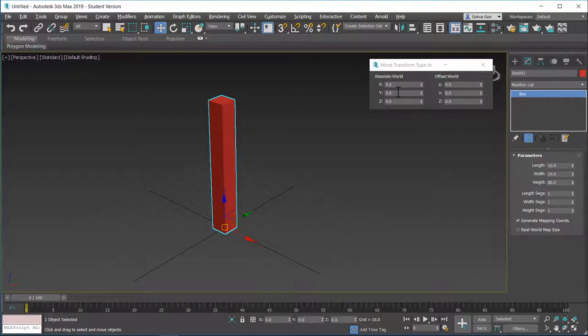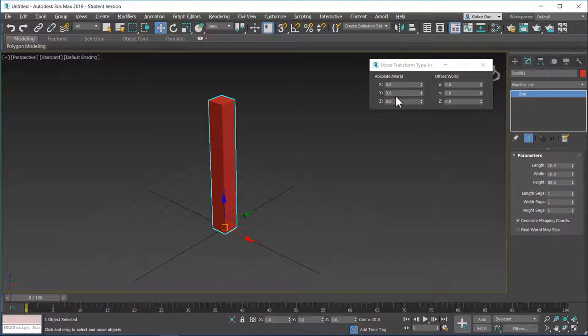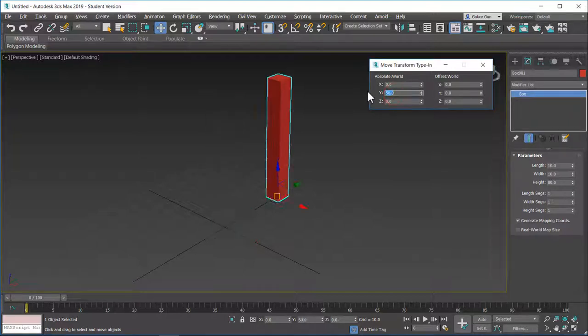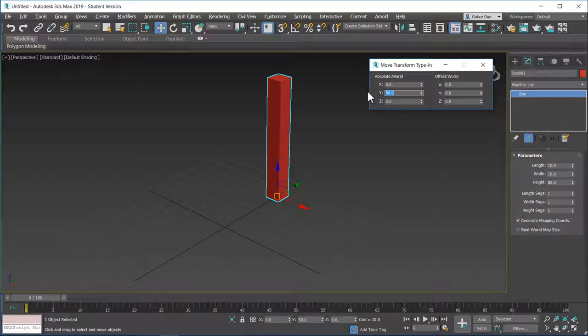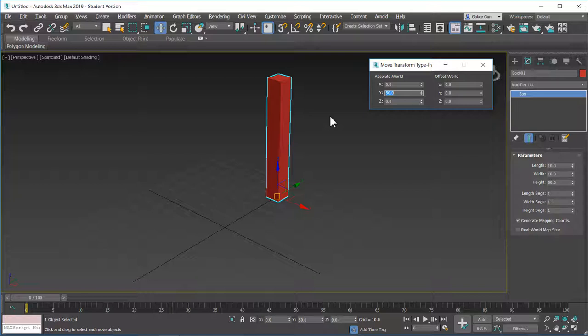Offset world adds to the absolute world. But absolute world is like if you type in 50, now if you type in 50 again, it's always at the 50 in the Y position. If this is a little bit confusing, don't worry about it. Because in 3ds Max, we don't usually use the coordinate systems because we usually move objects according to the other objects.